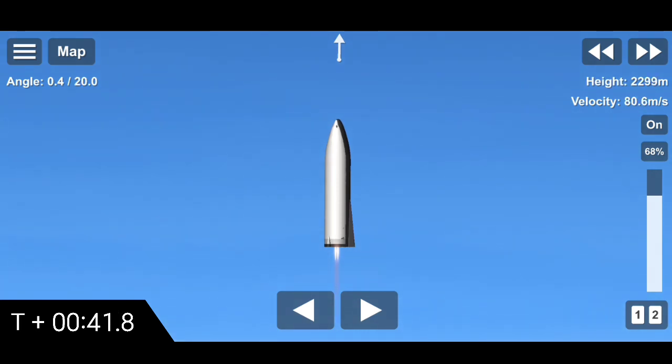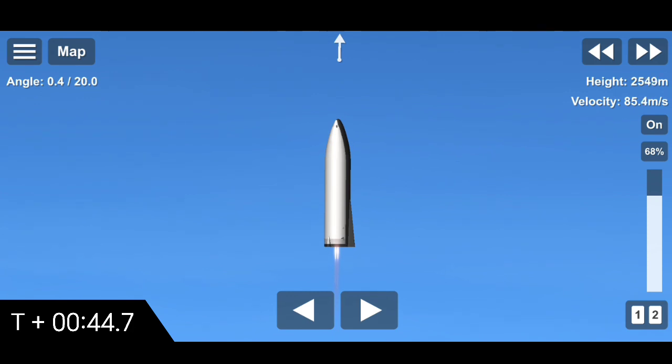Coming up on T plus 40 seconds, we're getting ready to transition from two engines to one engine firing on BFR.